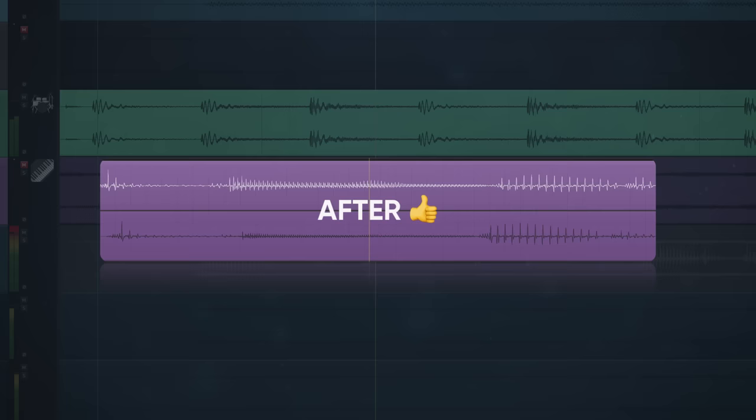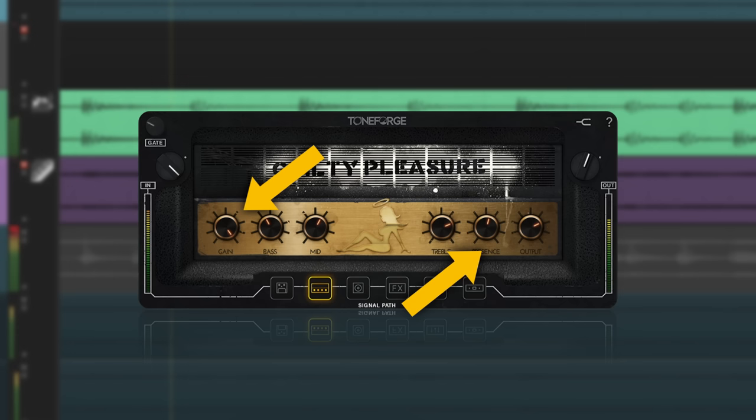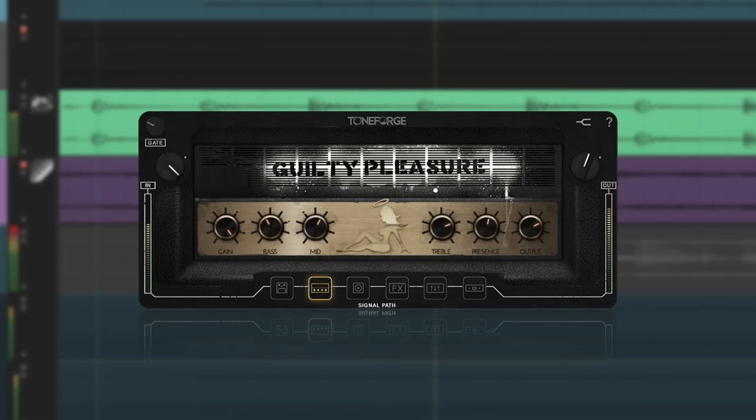The second thing to nail is the tone. The two most important parts of a guitar tone is the gain and the presence. Too much gain will eat up the note definition, and while it might make it sound awesome in solo, it's going to get lost in the mix. If your guitars sound like this, you've got to dial back the gain.